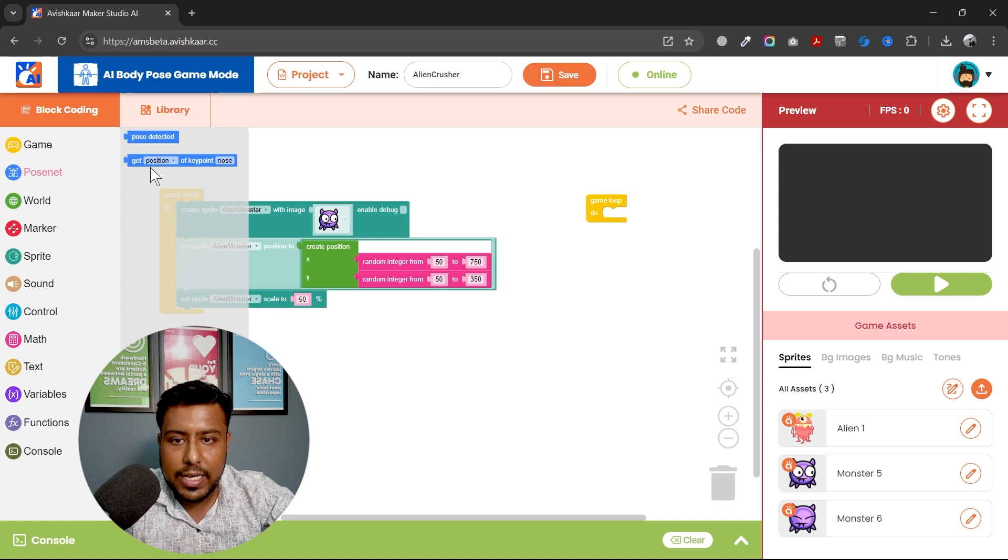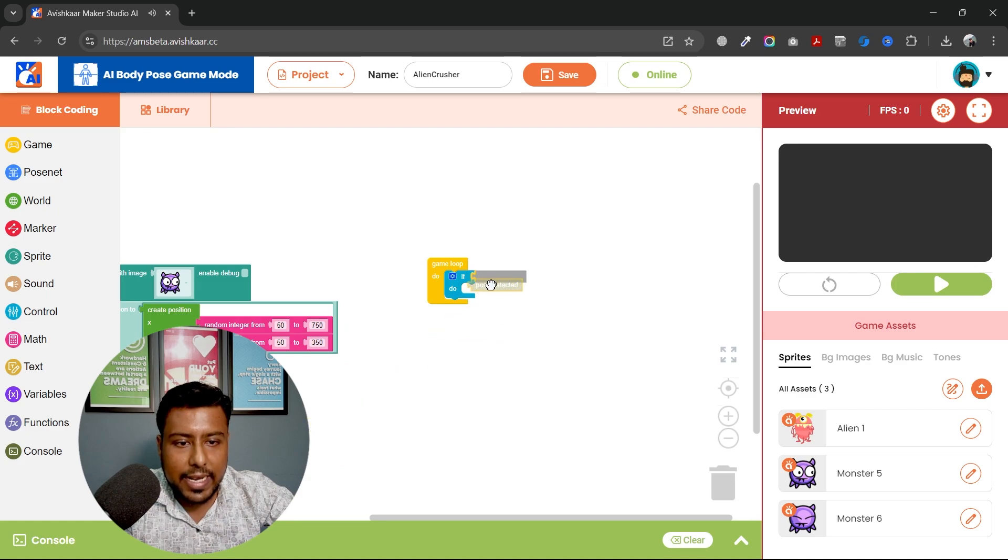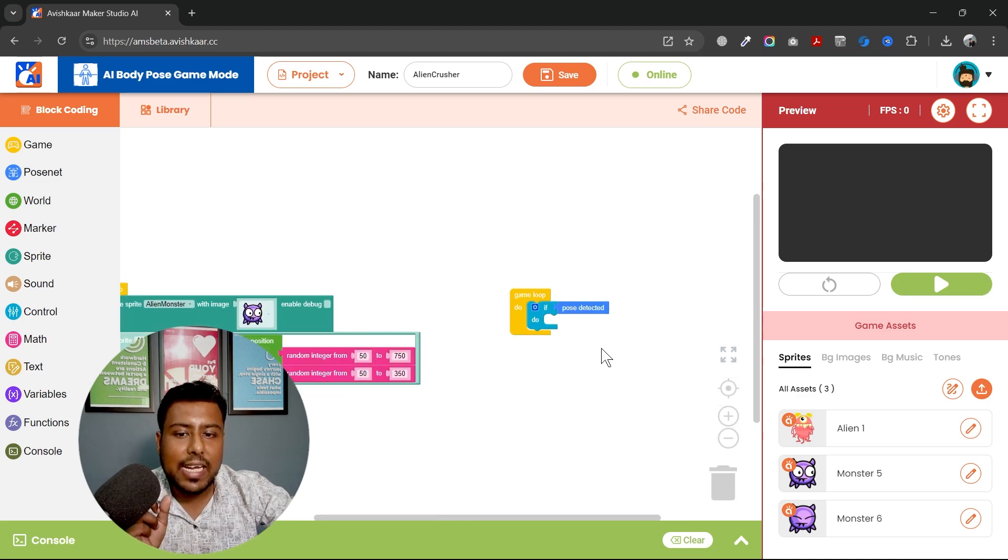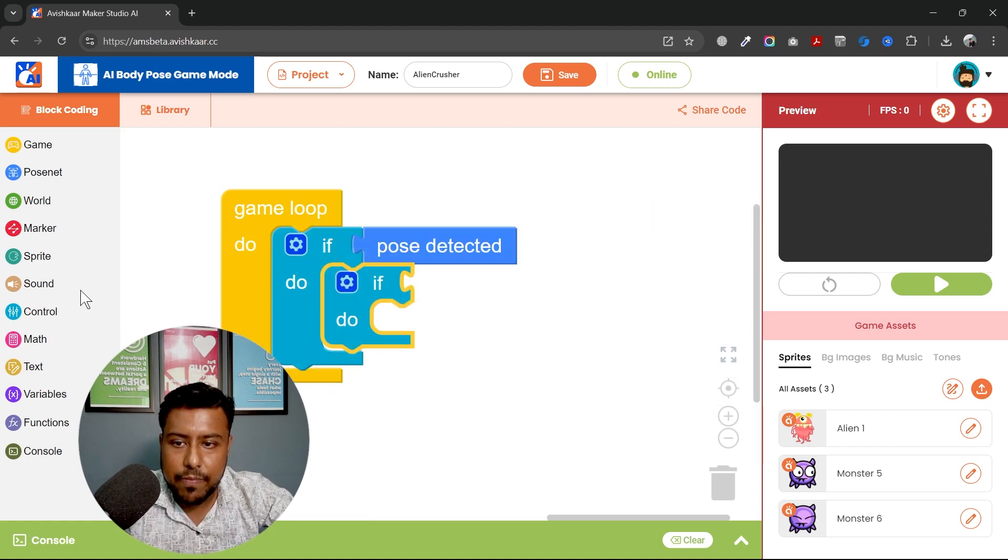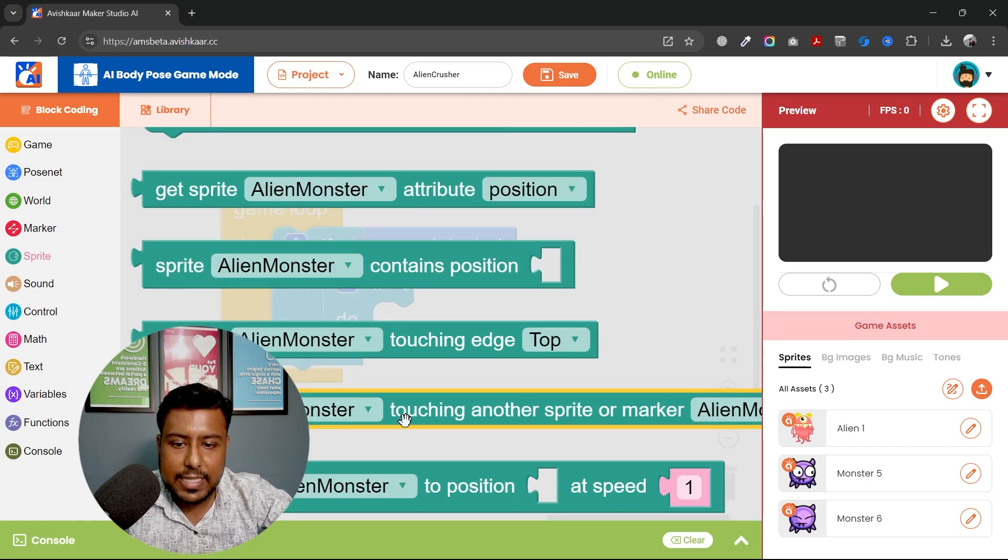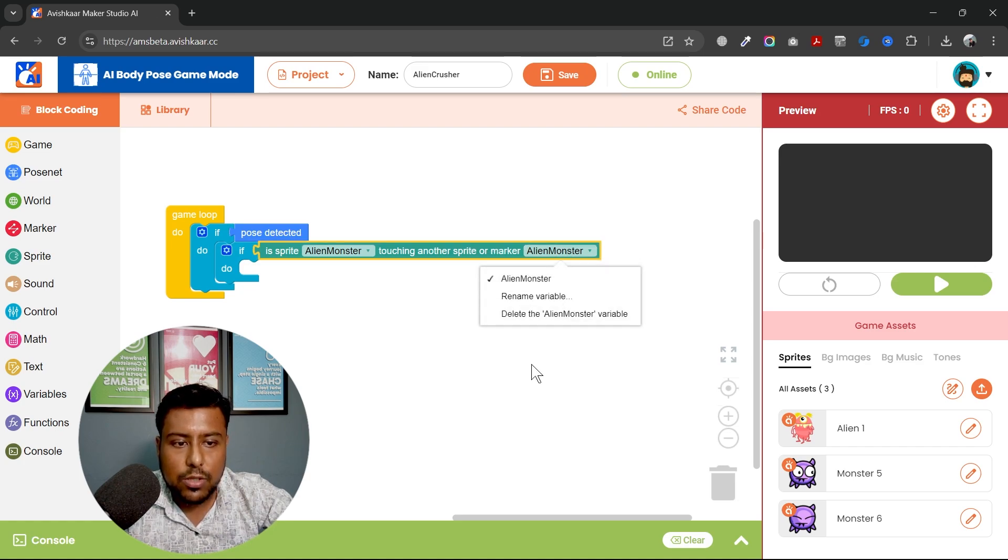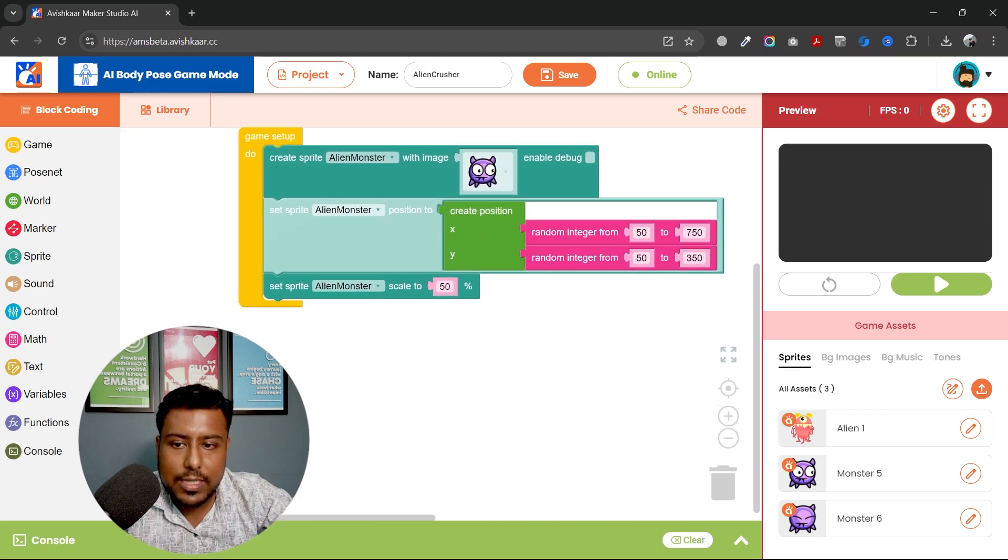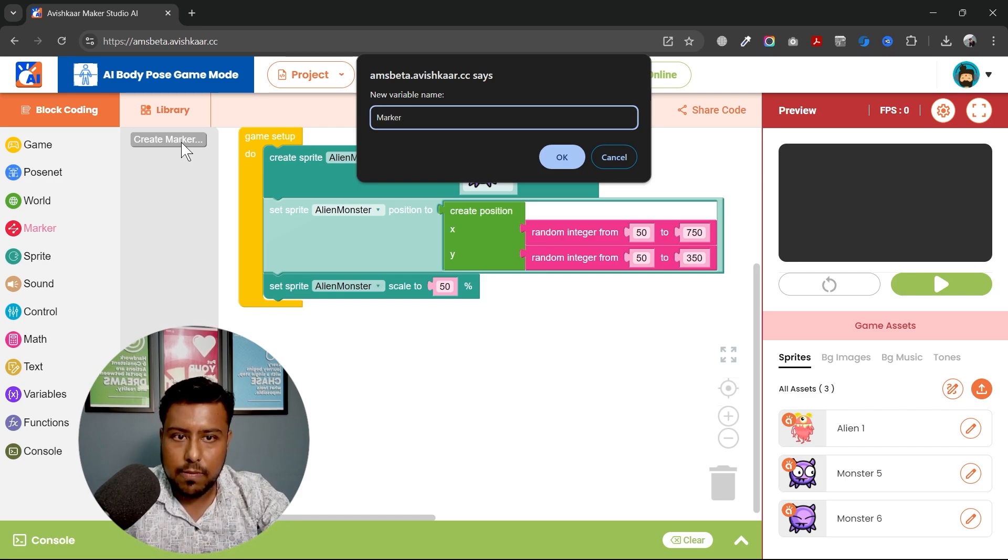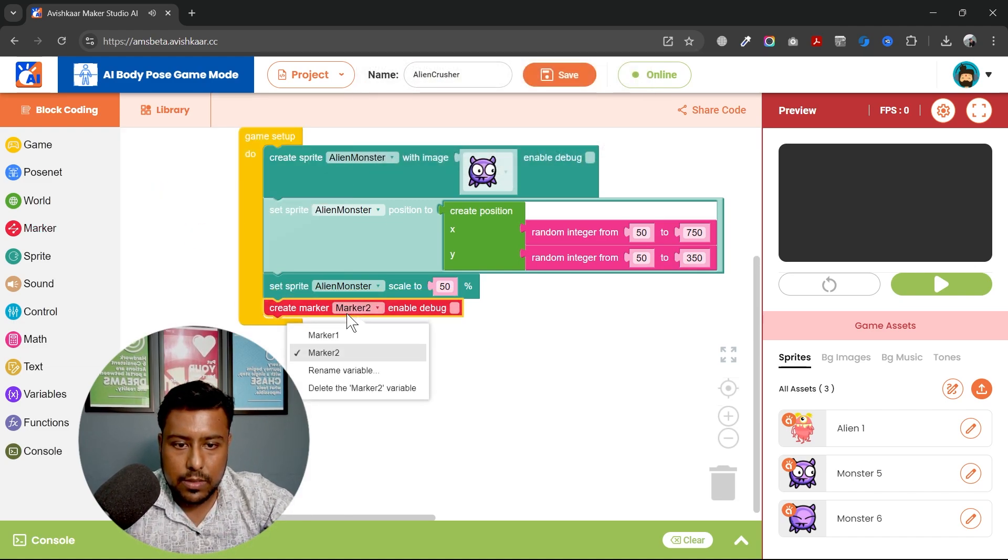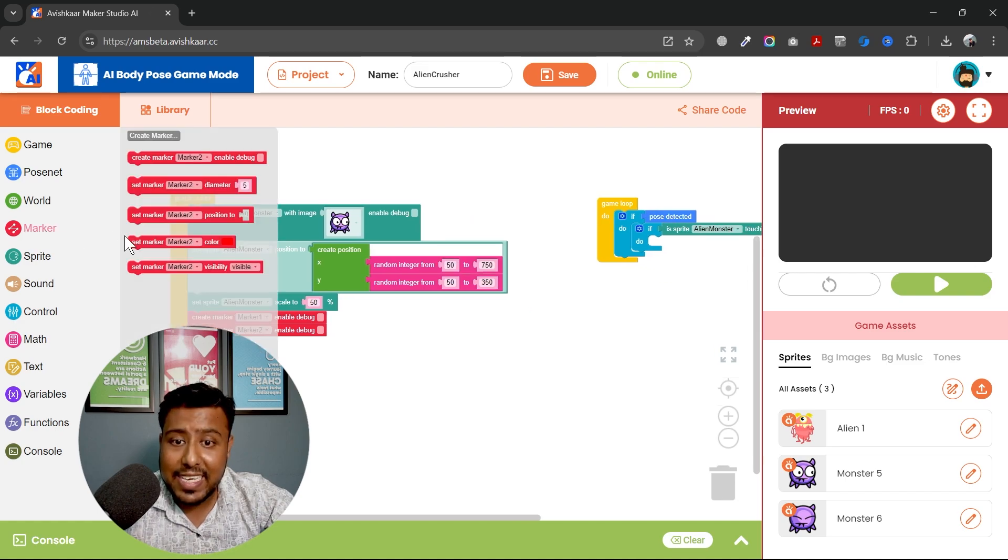So I'll go to pose net and if the pose is detected, what should I do? I should check if they are touching this sprite. If they are touching the alien sprite. If, then I go to sprite and pick up this block which says, if alien monster is touching sprite or marker. So I don't have any marker right now. I need to create some markers for my game. So what I'll do is, I'll create marker. Marker 1. Similarly, I create marker 2. So create marker 1 and duplicate. Create marker 2. Once this is done, I will set their position.